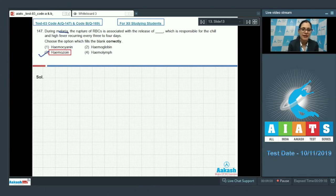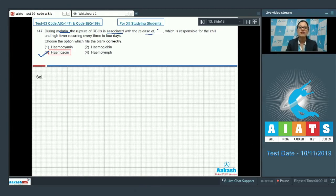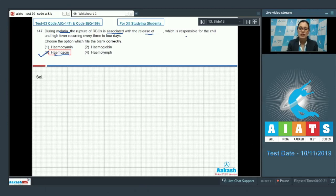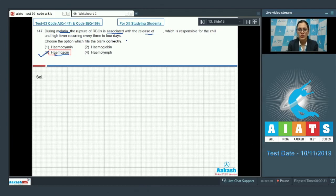During malaria, rupture of RBCs is associated with the release of a toxic substance called hemozoin, which is responsible for the chill and high fever recurring every three to four days. Now let's discuss the rest of the options.